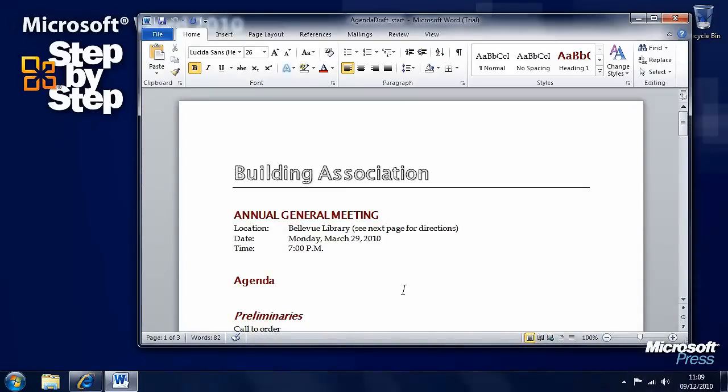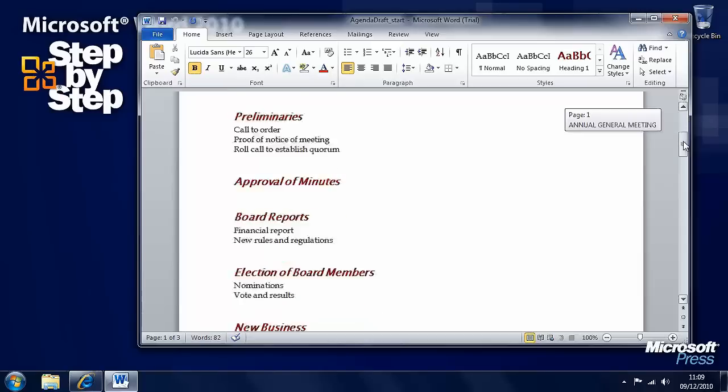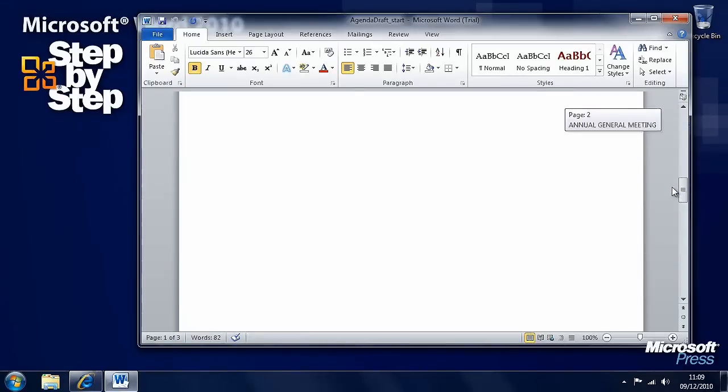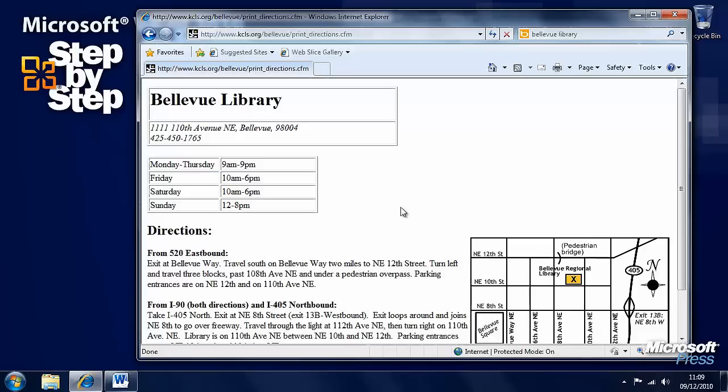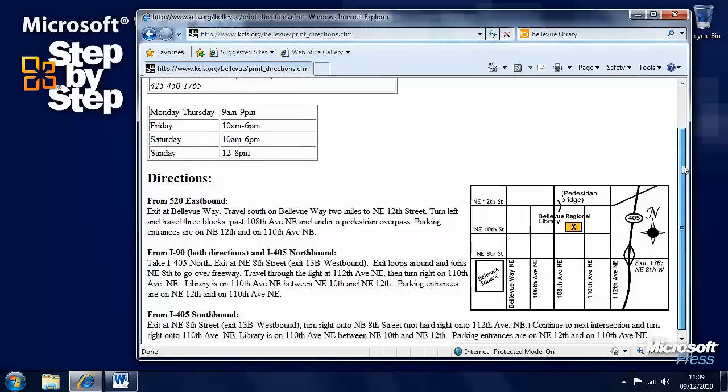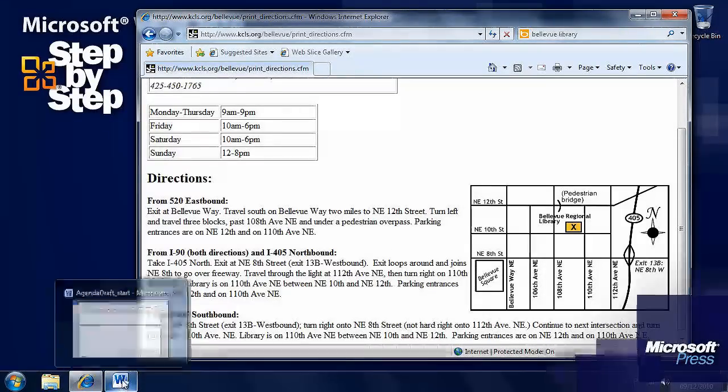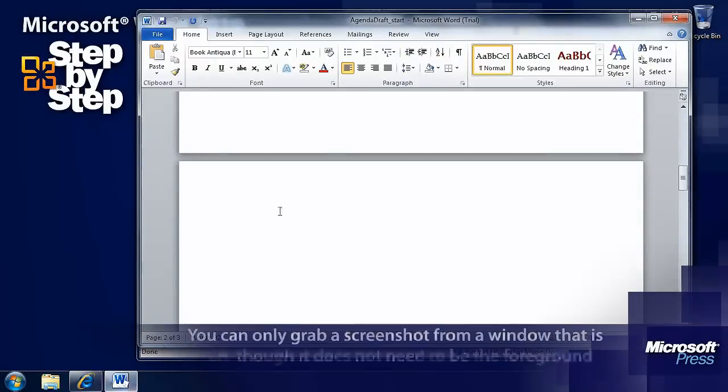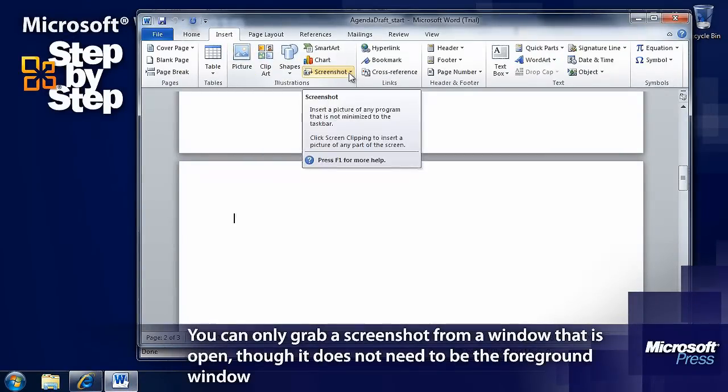We have here the annual general meeting details for this building association at Bellevue Library. And we want to be able to insert a map on how to get there. So we'll move to the beginning of the second page, and we want to insert a picture. I've searched online for directions to Bellevue Library, and here we have a map. So we'll want to keep this window open. If we go back to our document and go to the insert tab, there's an option here to insert a screenshot.